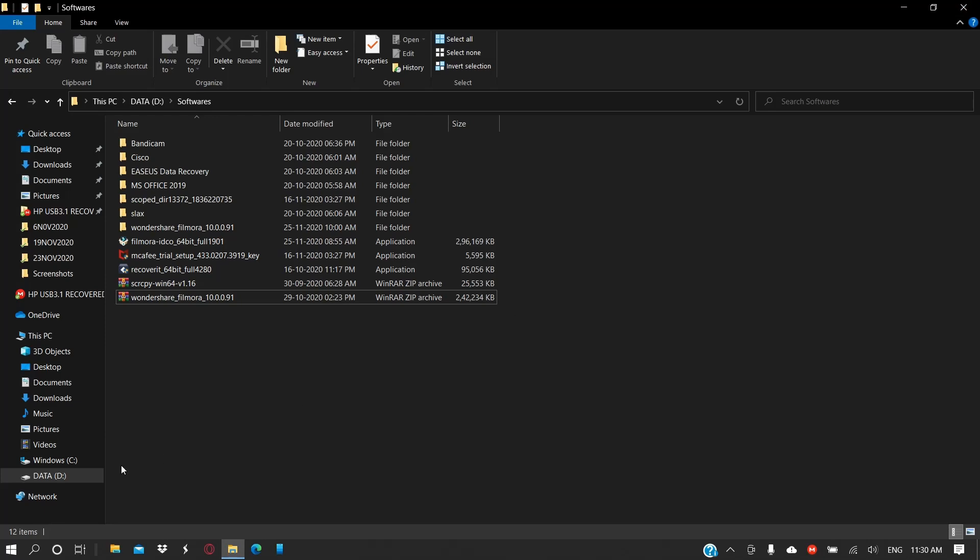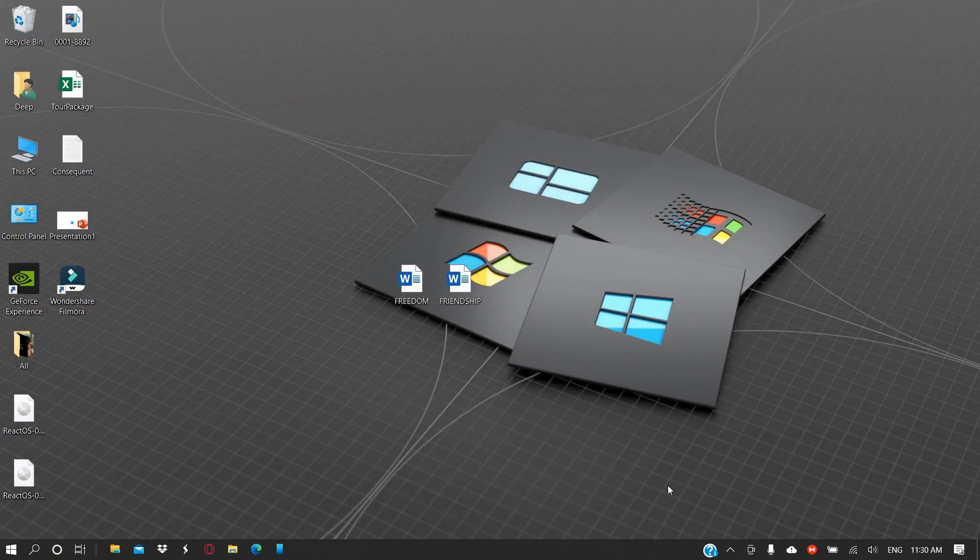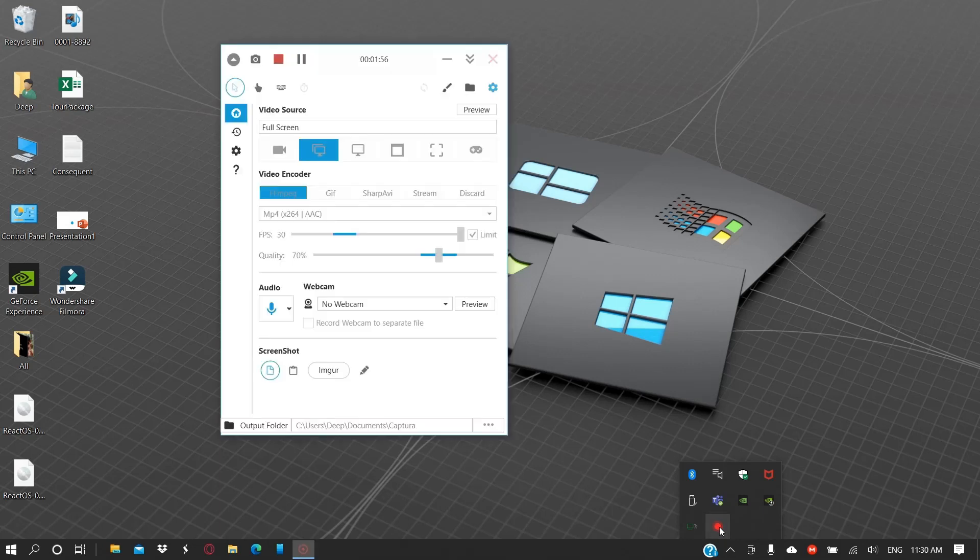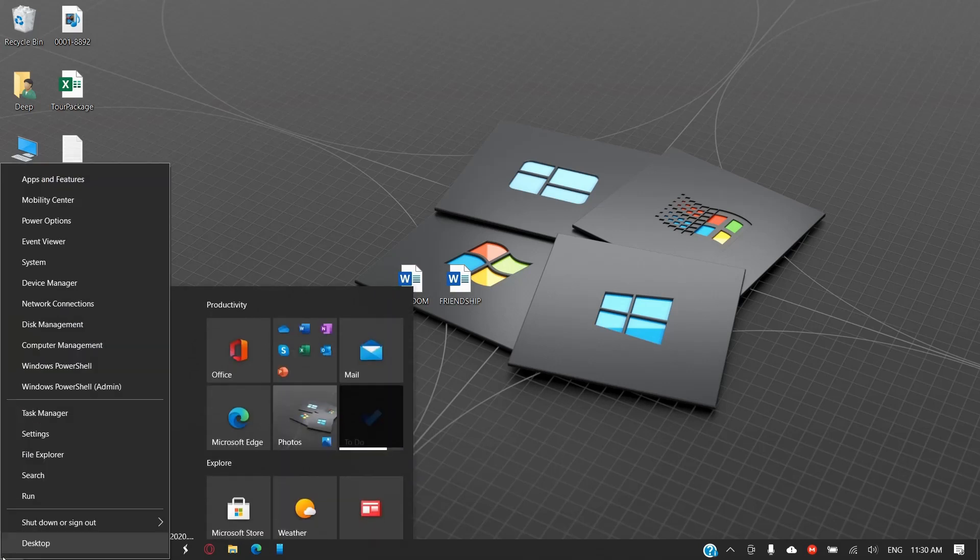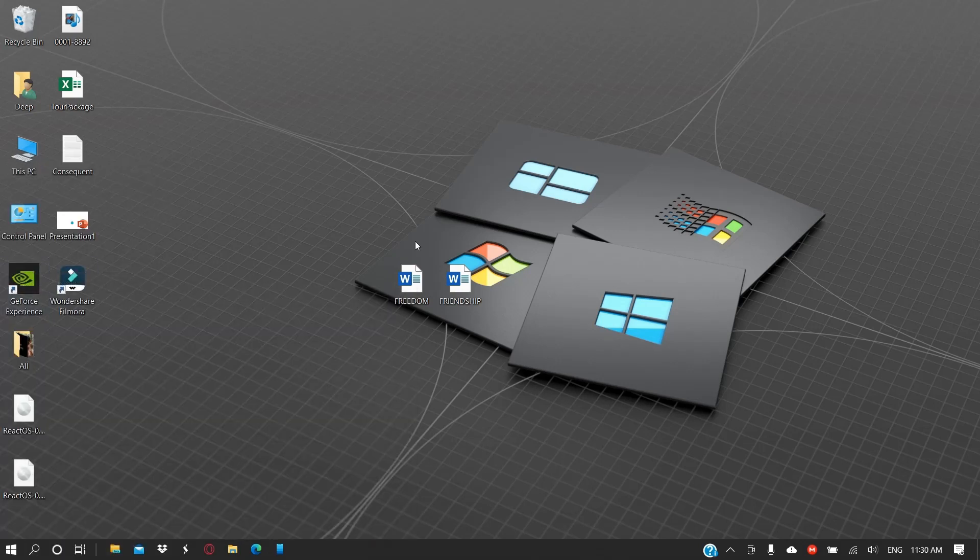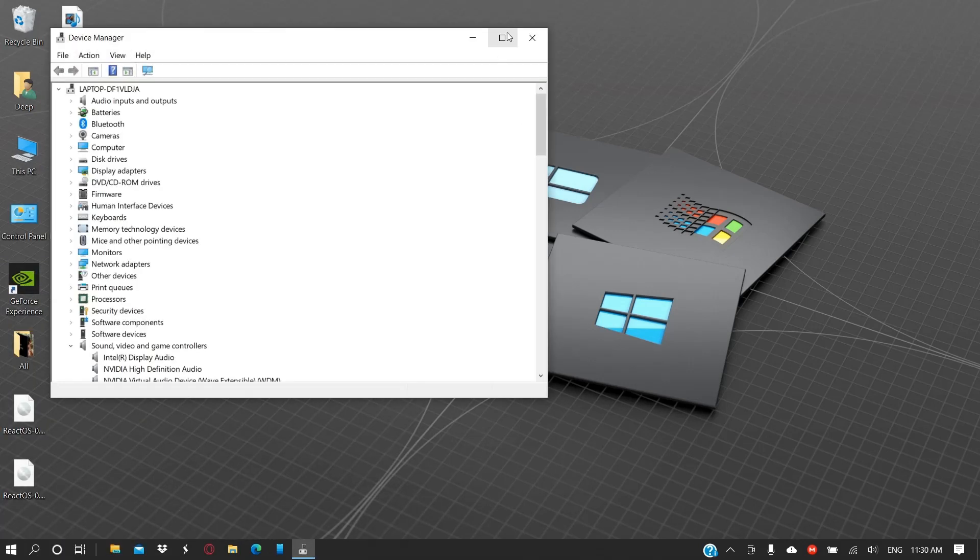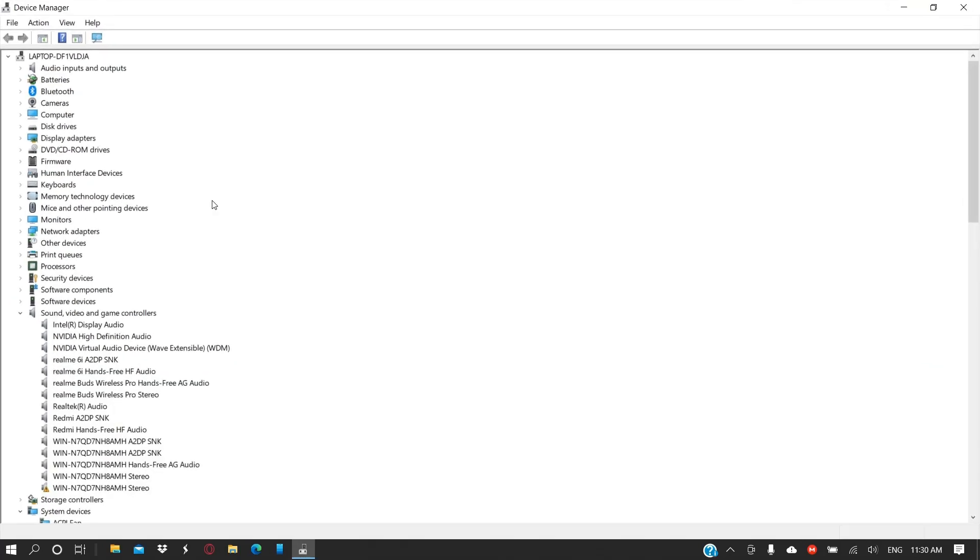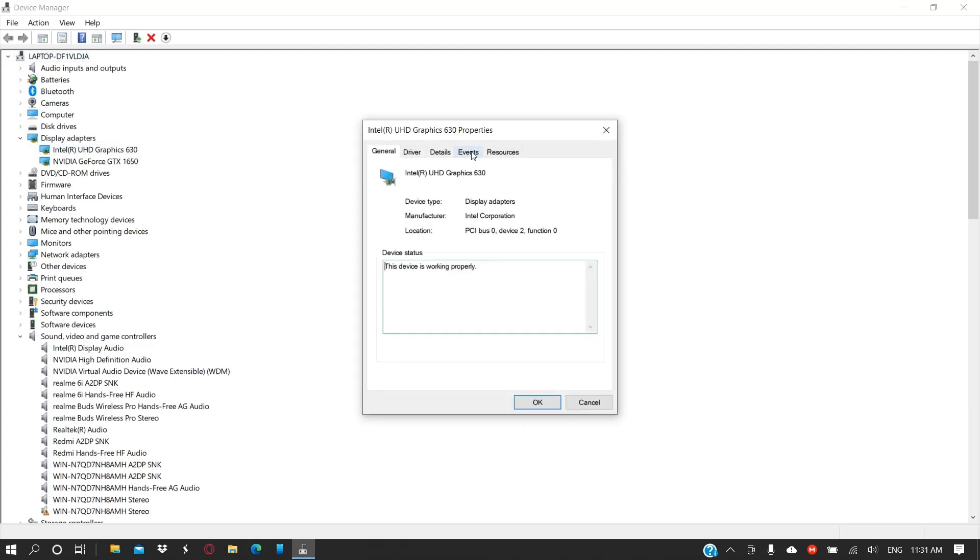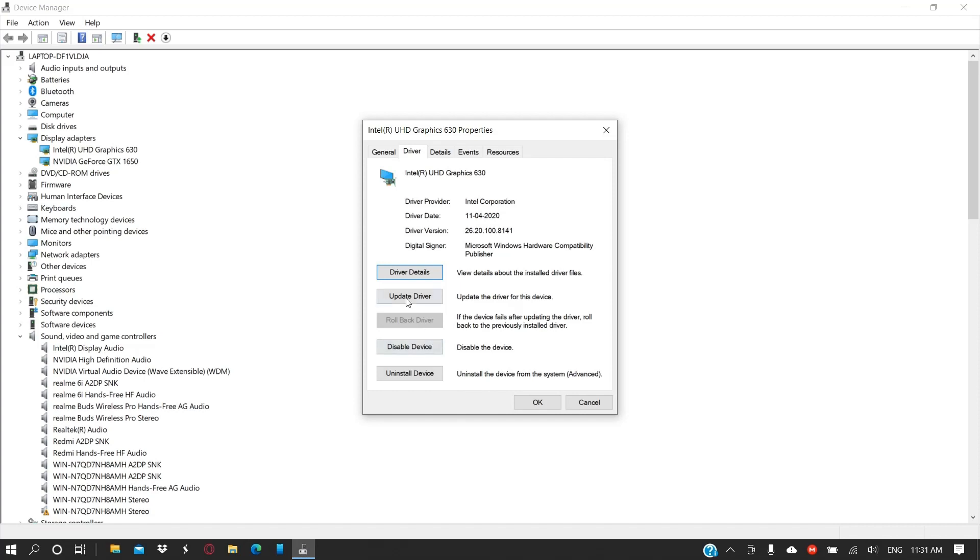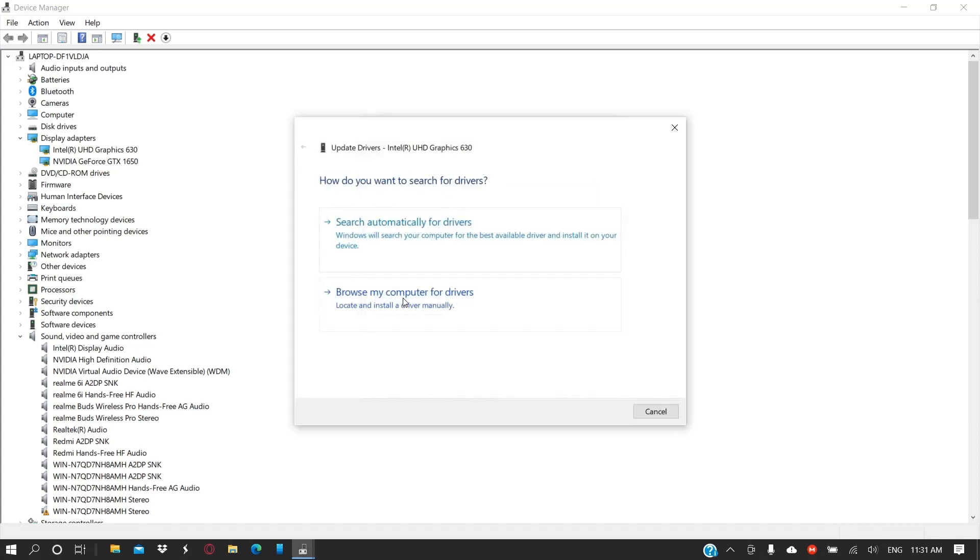One more suggestion would be to check your devices from Device Manager and see if you have installed all the devices correctly or not. If you're having problems with high CPU usages or if your display adapters are not working correctly, then your computer might work slow.